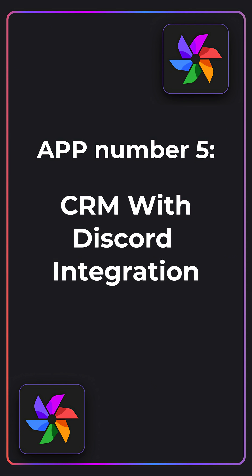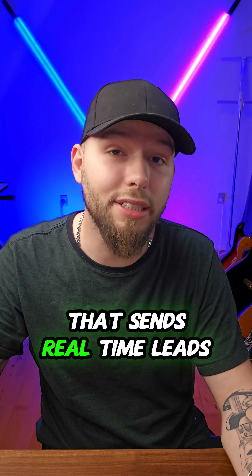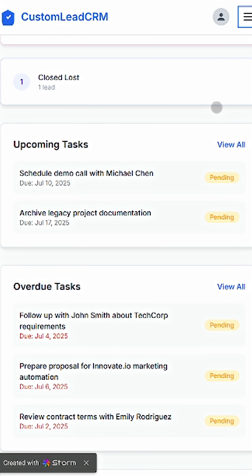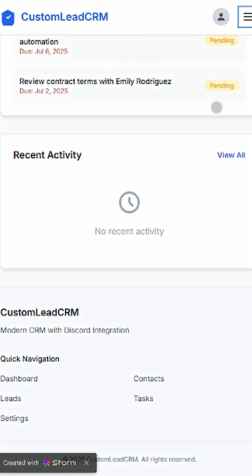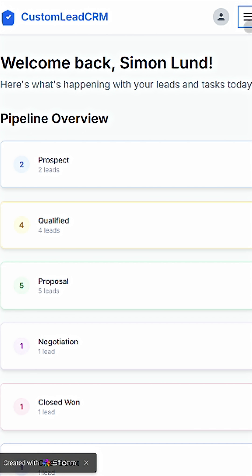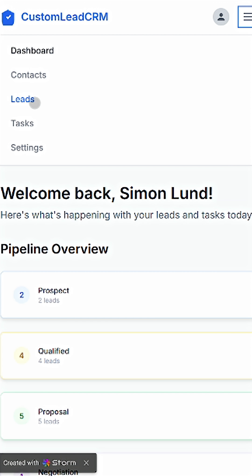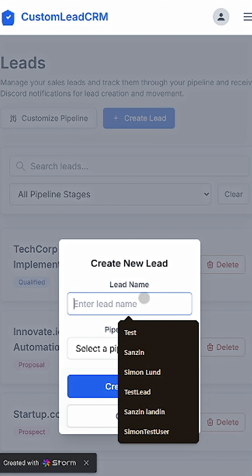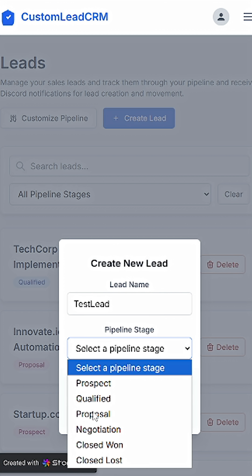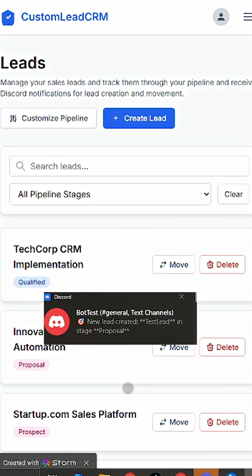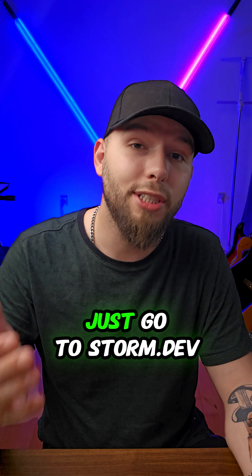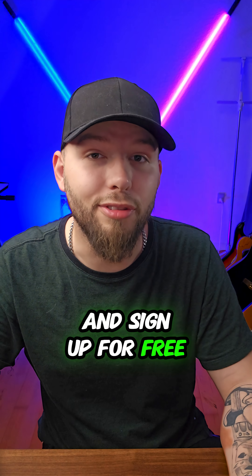App number five is actually useful. It's a full CRM system that sends real-time leads into your Discord. Looking at the page, we have our pipeline overview, upcoming tasks, overdue tasks, and recent activity. If you click on the menu icon at the top right corner, you'll get a drop-down menu. Pick leads, create a new lead — test lead, create lead — and it'll instantly send an alert directly to a Discord server. I built all of this with prompts. You can do the same. Just go to storm.dev and sign up for free.